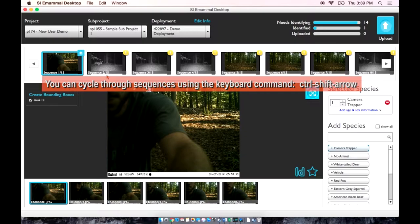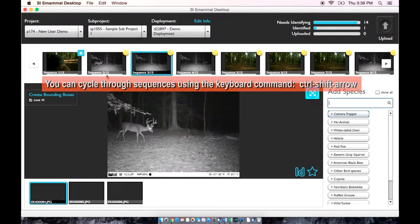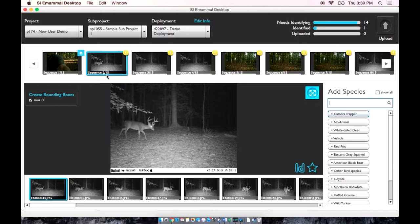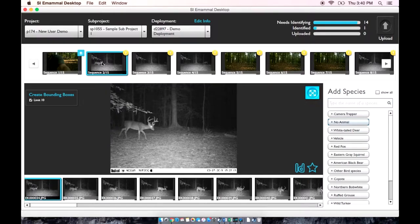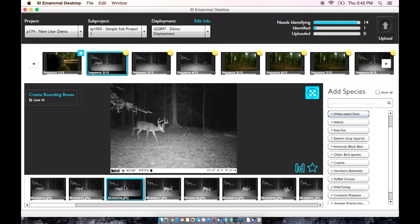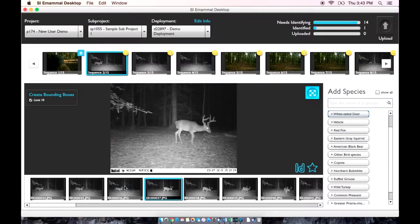This example has a total of 15 sequences. You can cycle through the sequences by using the keyboard command Control+Shift+Arrow. When you select a given sequence, all of the photos of that sequence are displayed in the lower filmstrip. You can cycle through those images by using the arrow keys.